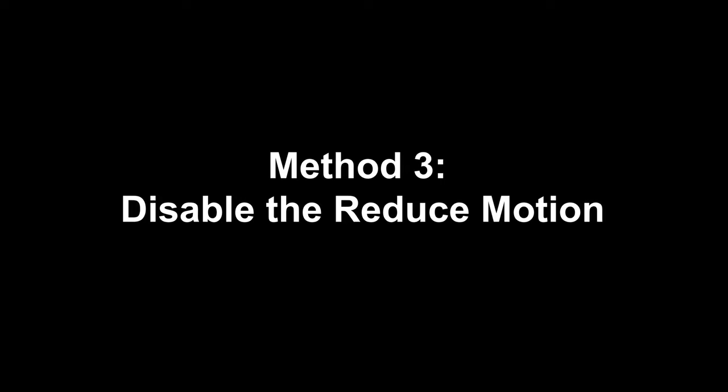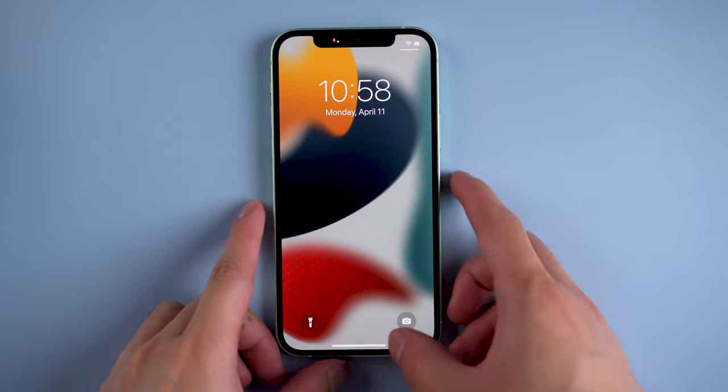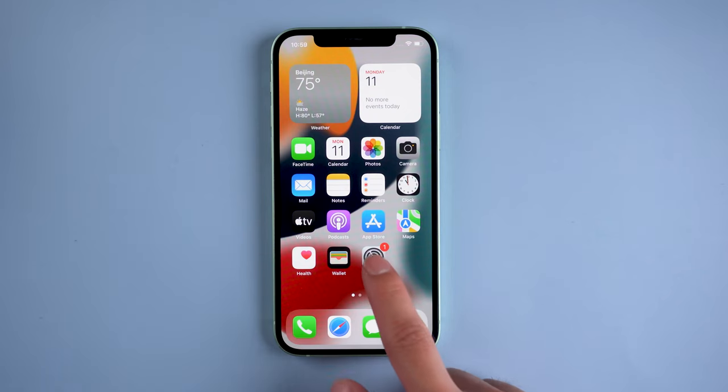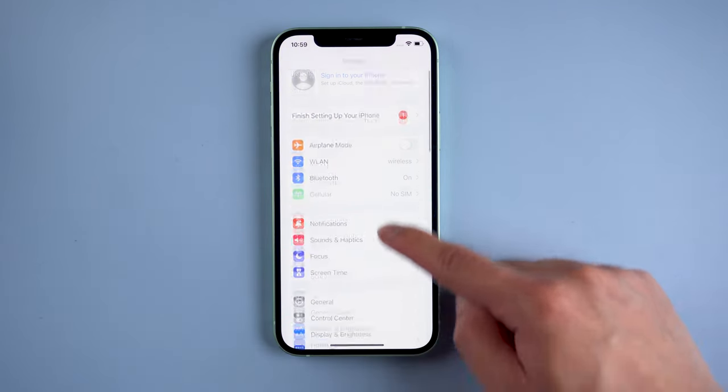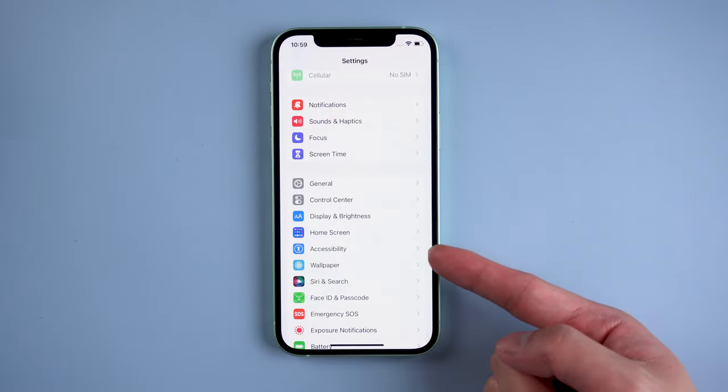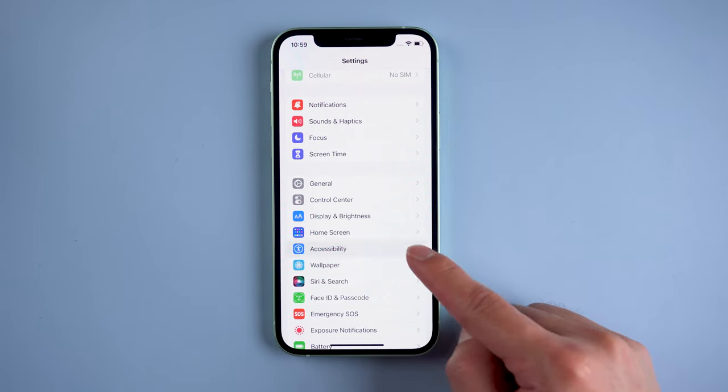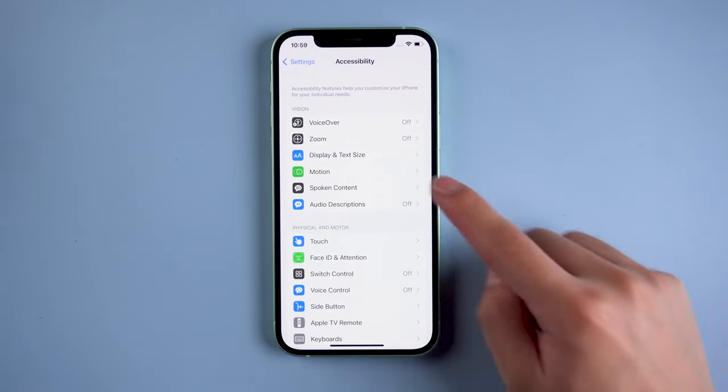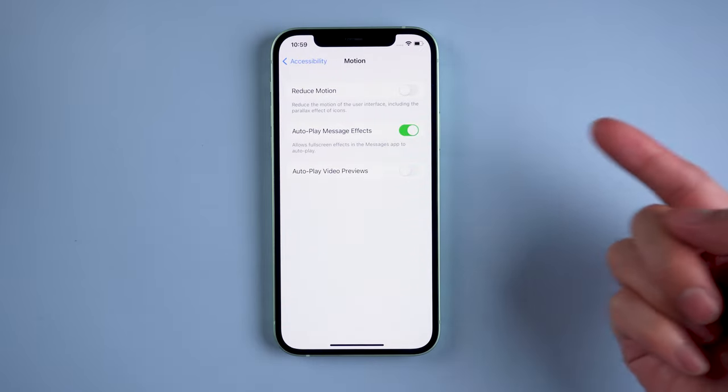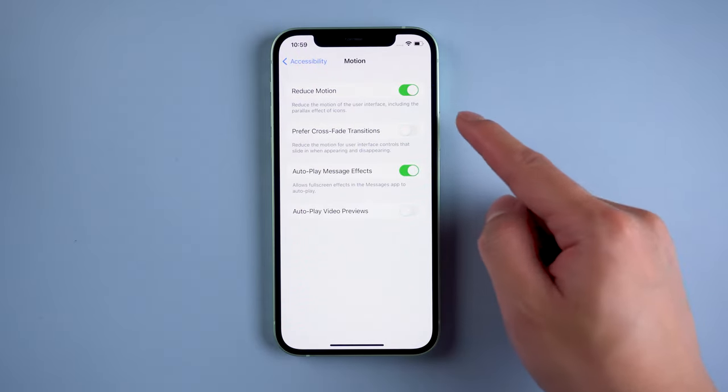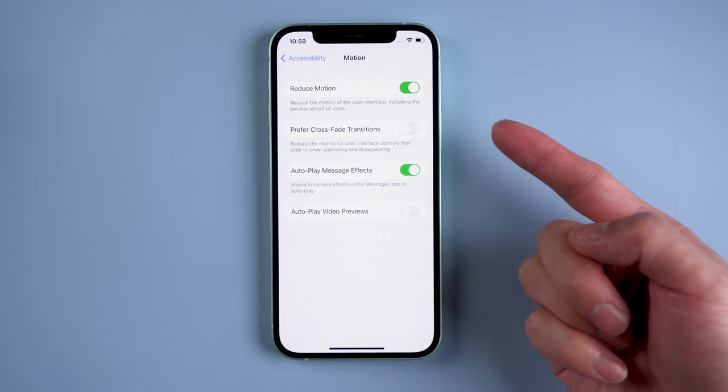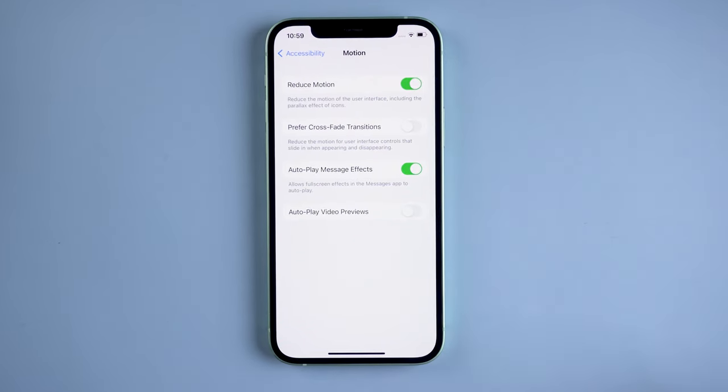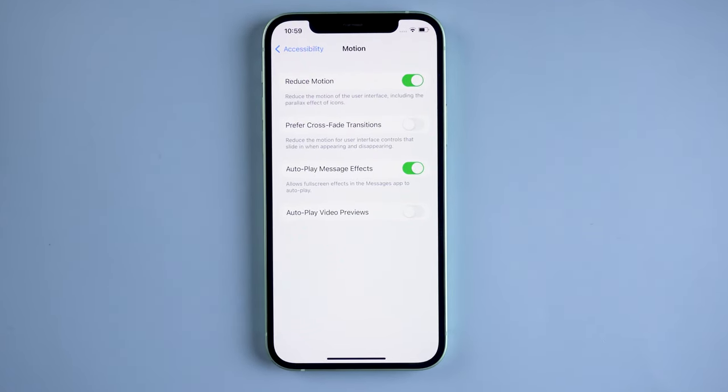Method 3: Disable reduce motion. If you have already restarted your device and your iPhone is still facing this issue, you should check the reduce motion settings and switch it off. First, click Settings on your iPhone, then click Accessibility. Find the reduce motion switch and turn it off. This function can burden your iPhone, causing problems like the iPhone going black during calls.